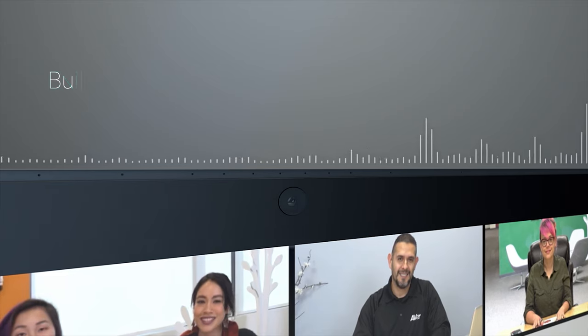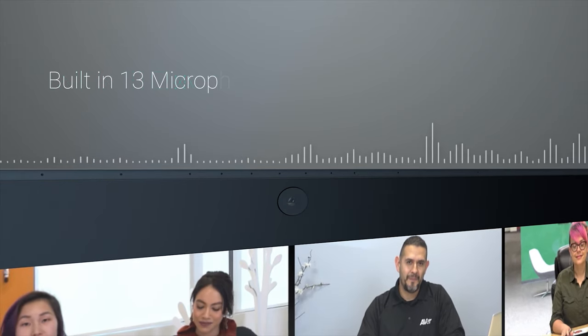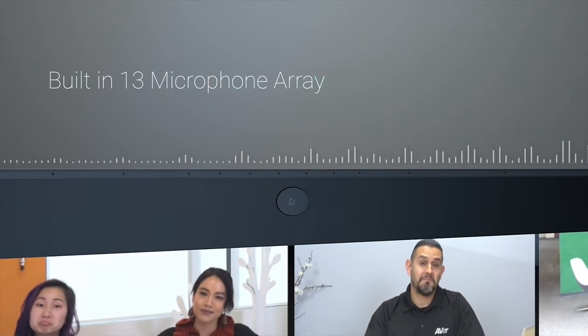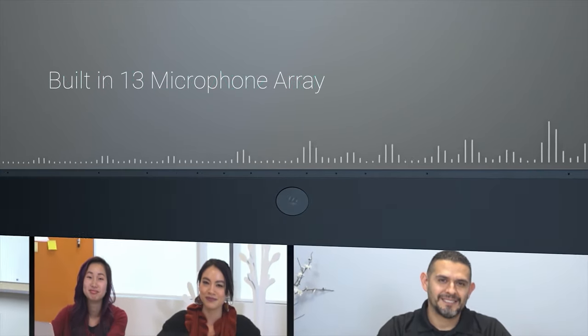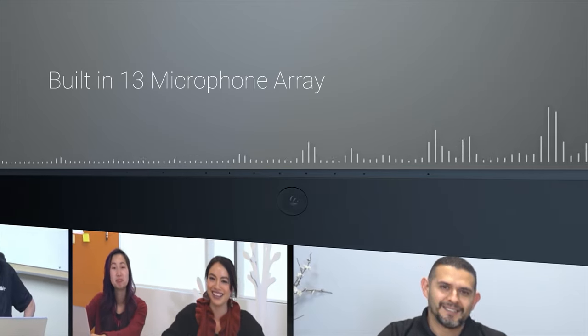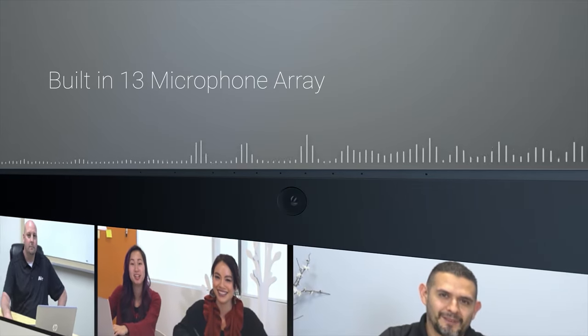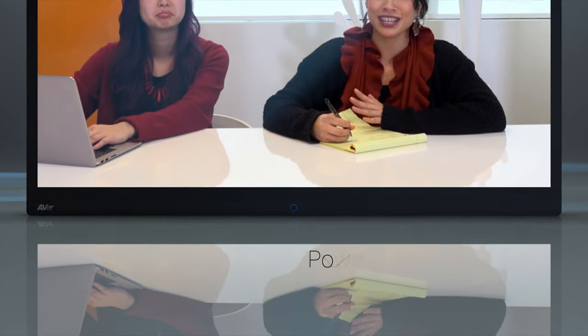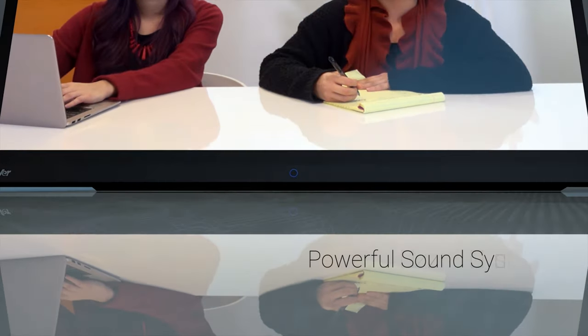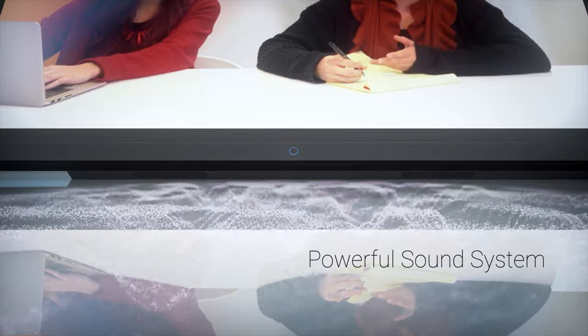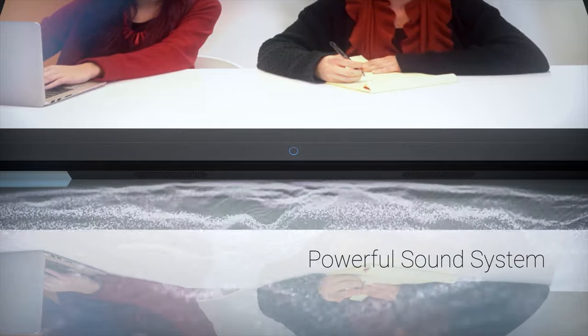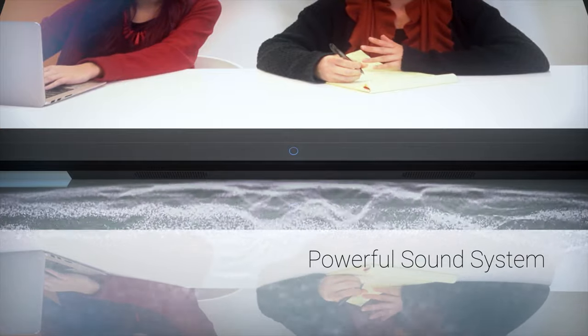Enjoy a built-in 13-element microphone array with beam forming for voices that are super-natural and smooth. The EP65 has an integrated high-definition sound system that delivers rich sound and crystal-clear audio.